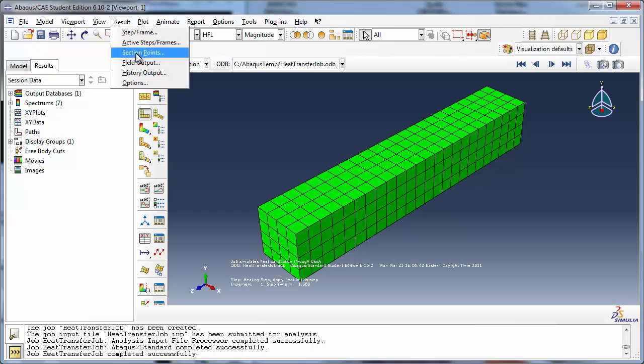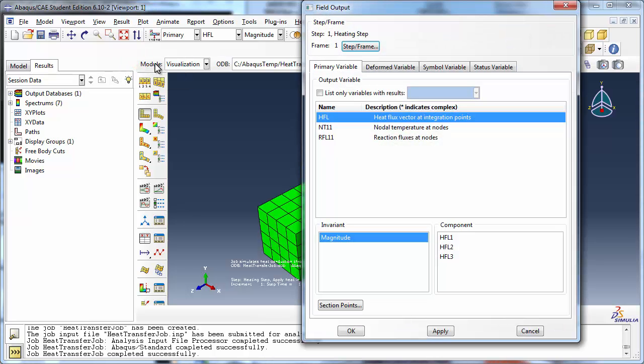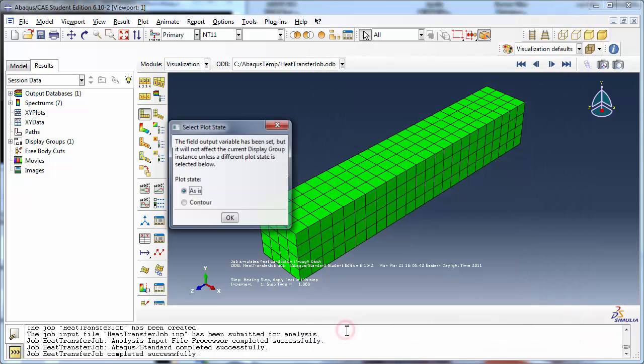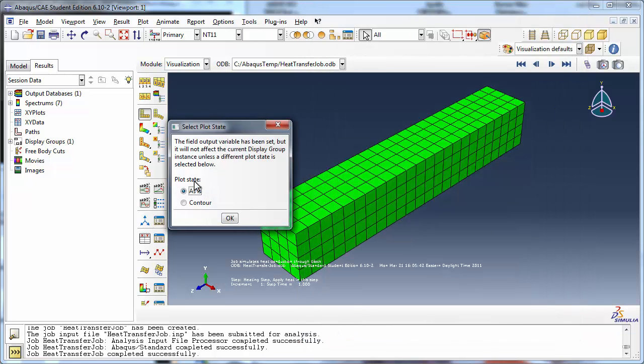Go to field outputs in the results menu. Change the output variable to nodal temperature at nodes. Abacus displays the select plot state dialog box. If our plot state had already been a contour, it would have been updated to show the nodal temperatures. However, since the current plot state is undeformed, Abacus asks you whether you wish to leave the plot state as it is or change it to a contour plot.